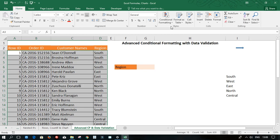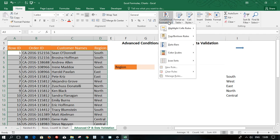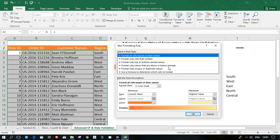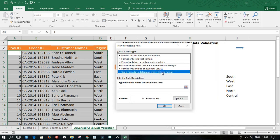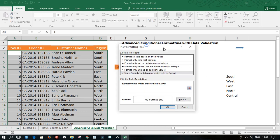Then I'm going to come to my home tab in my styles group. I'm going to click on the drop down of the conditional formatting button. Then I'm going to click on new rule. And I'm going to click on use a formula to determine which cells to format.